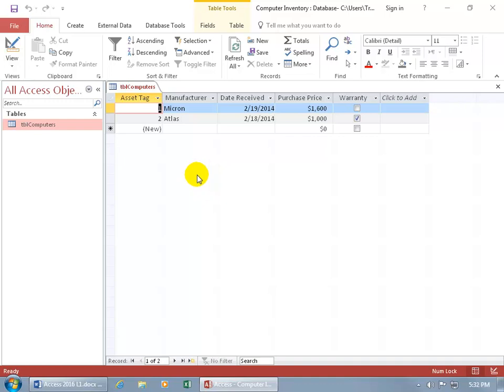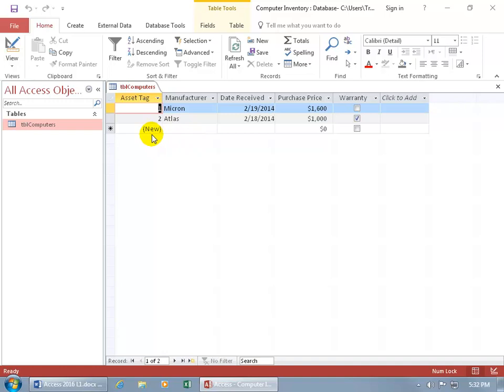As you can see here in my computers table, I've got the asset tag field or the barcode field that has the data type auto number assigned to it. As you can tell where it says new, when I enter in a new record, I don't type over new because it's automatically going to generate a new number for me sequentially. So it goes from 2 to 3, 4, 5, 6, 7 and so on. So there's no duplicates in that field making it unique.